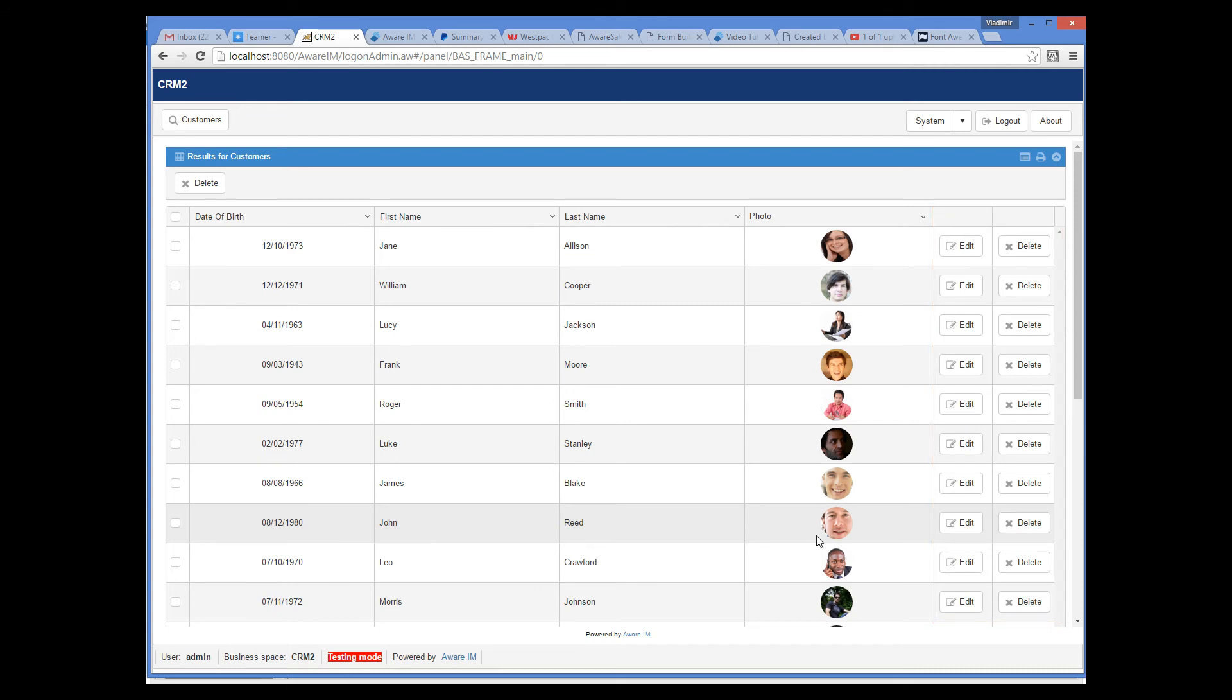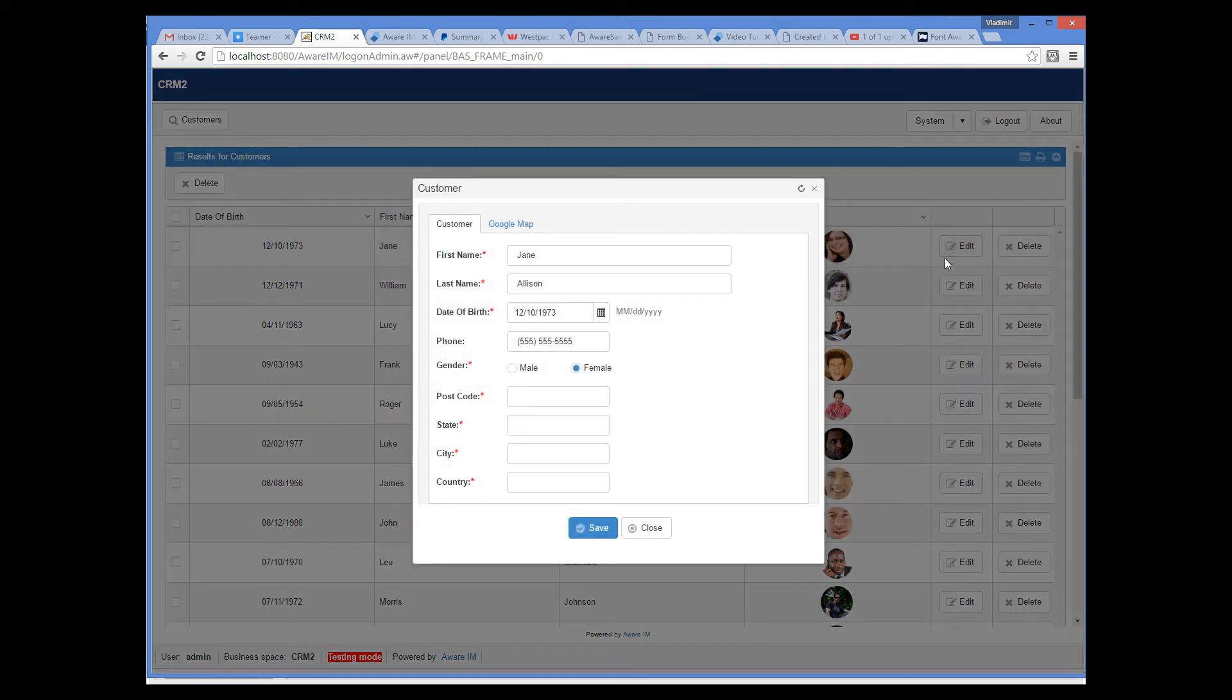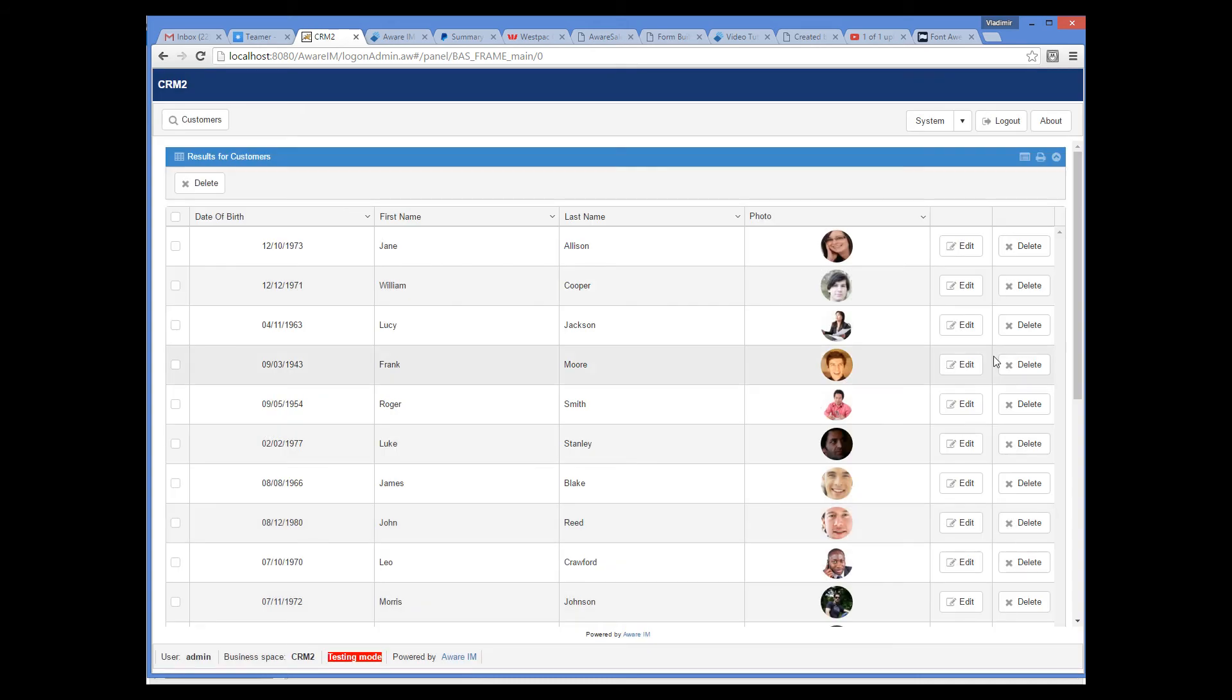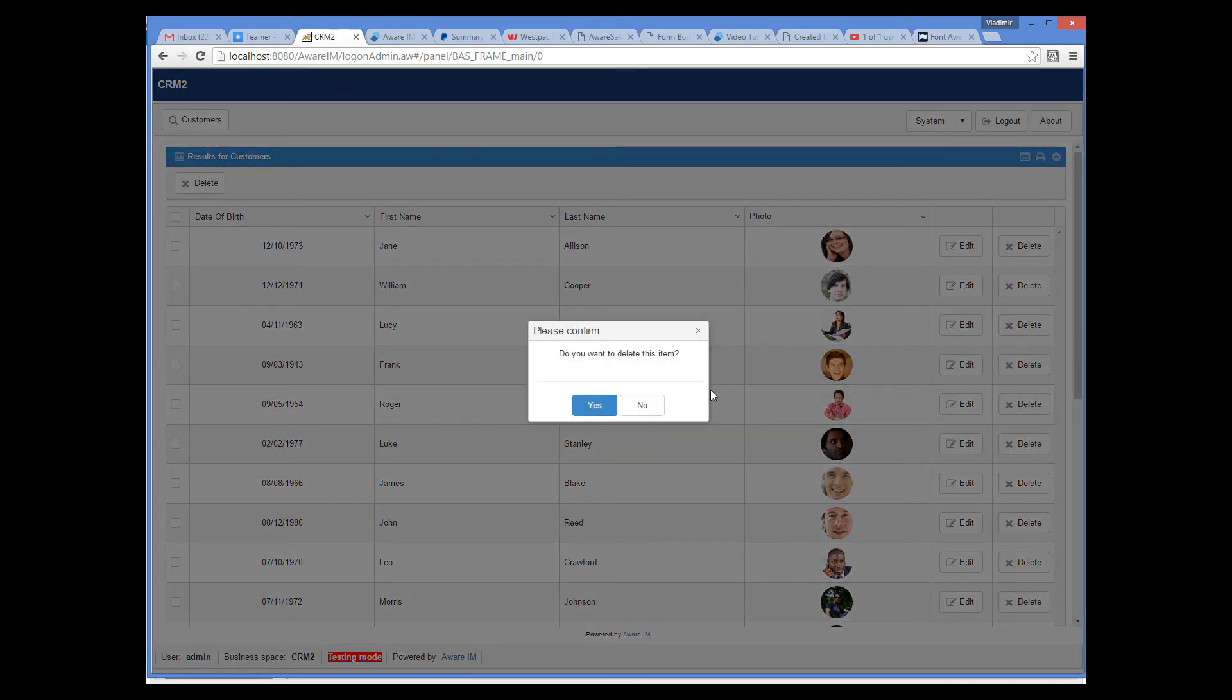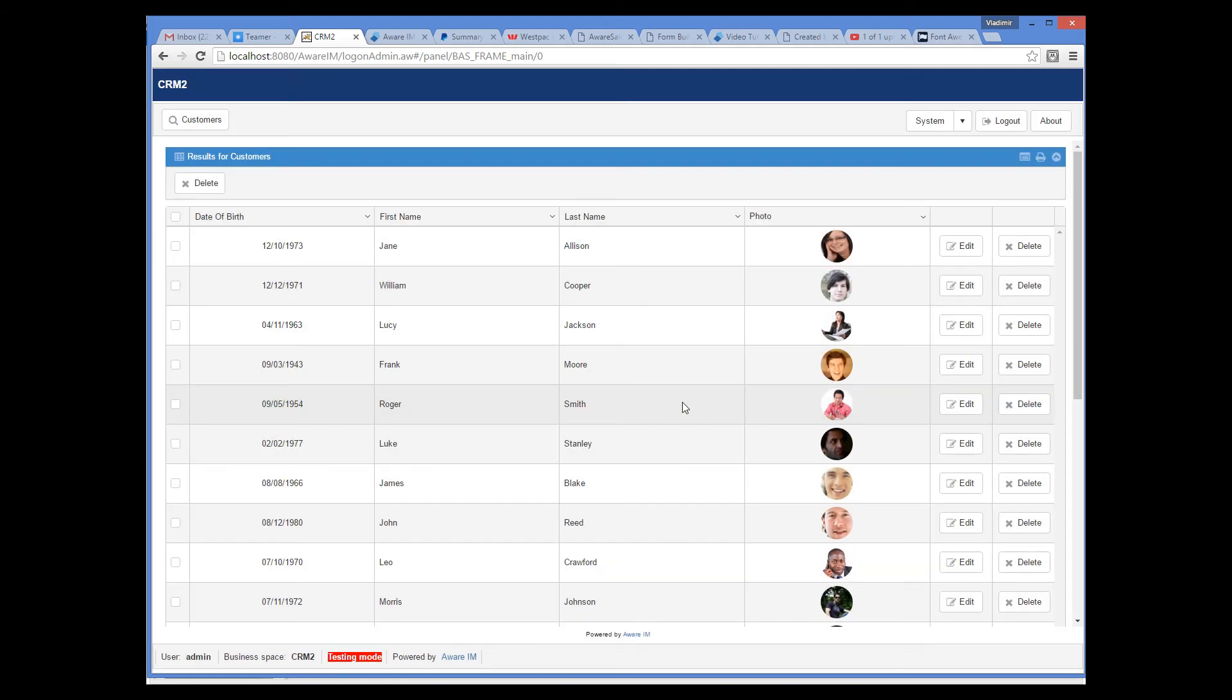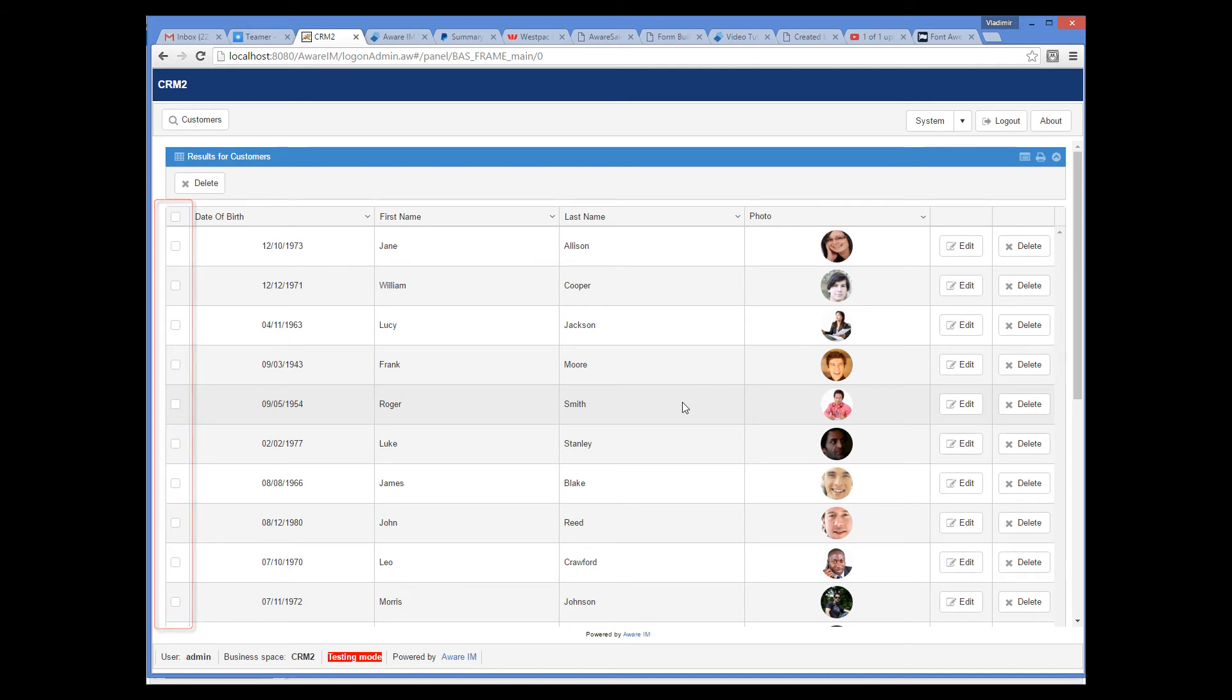It also automatically added the Edit and Delete icons, representing item operations next to each record. When the user clicks on the Edit icon, the form of the record is displayed. Clicking the Delete icon deletes the corresponding record. AVRM has also added the Delete button above the list and check boxes to allow the user to delete multiple items at once.